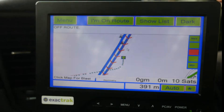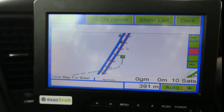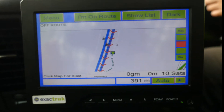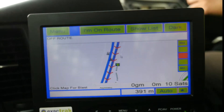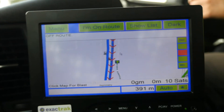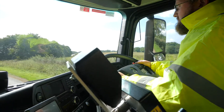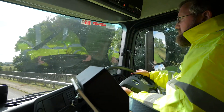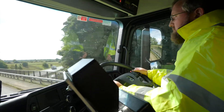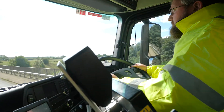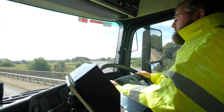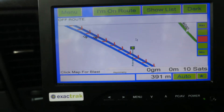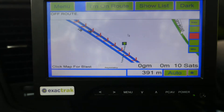If the driver deviates from the route for more than 100 metres, the screen border will turn blue and the driver will be advised that the route has been deviated from. It is now the responsibility of the driver to navigate back onto the planned route, and the driver's responsibility to ensure that any missed sections are salted.